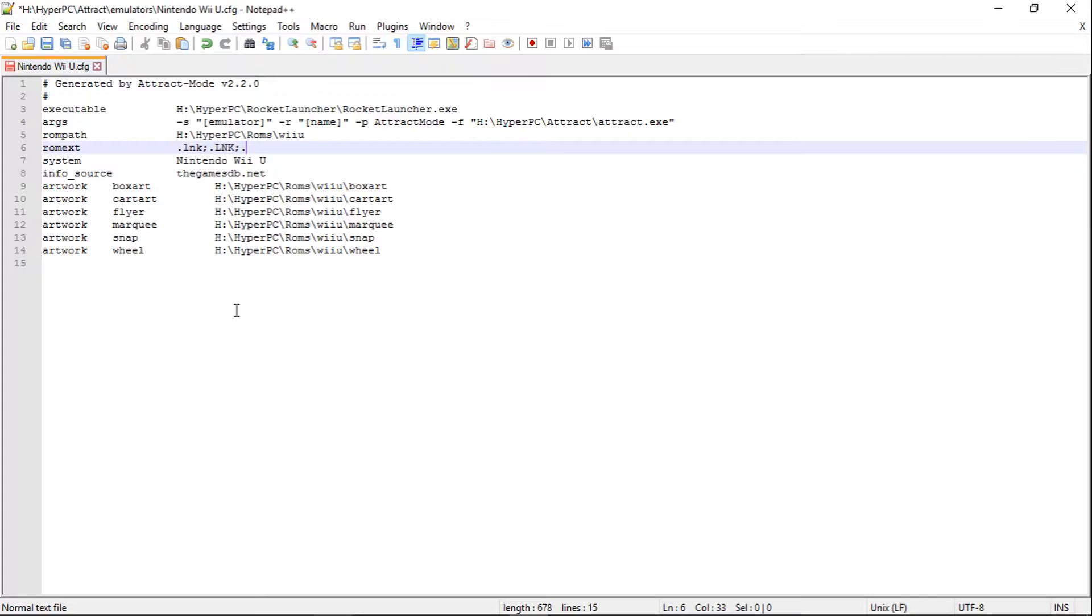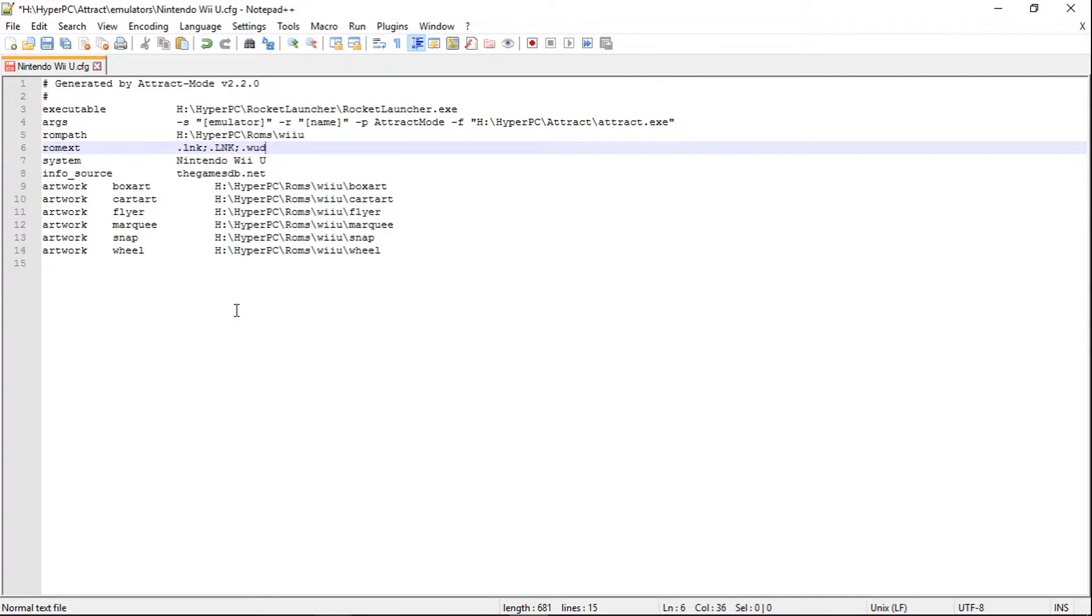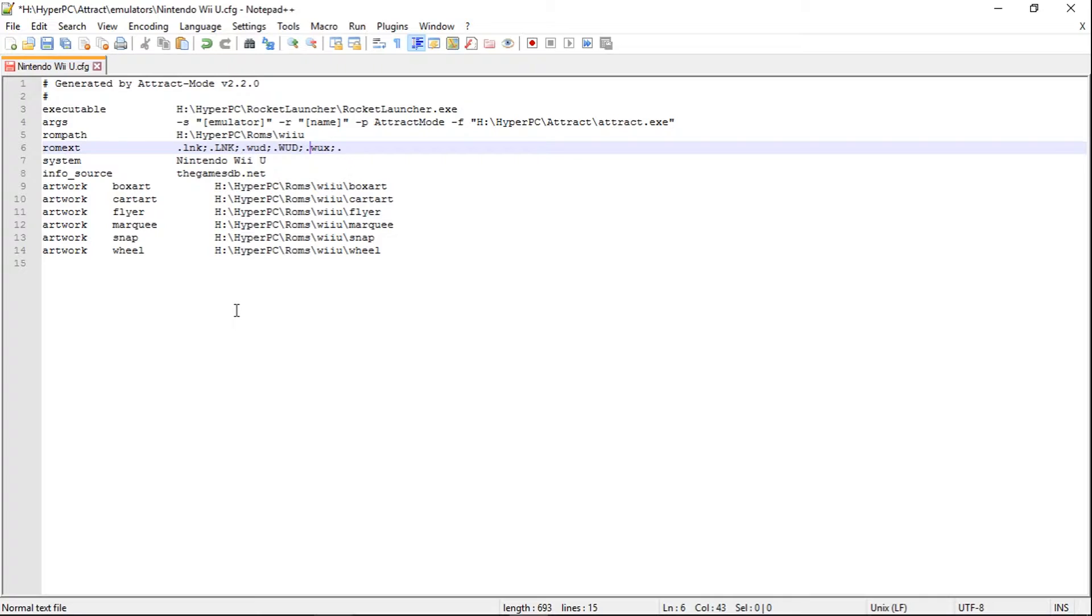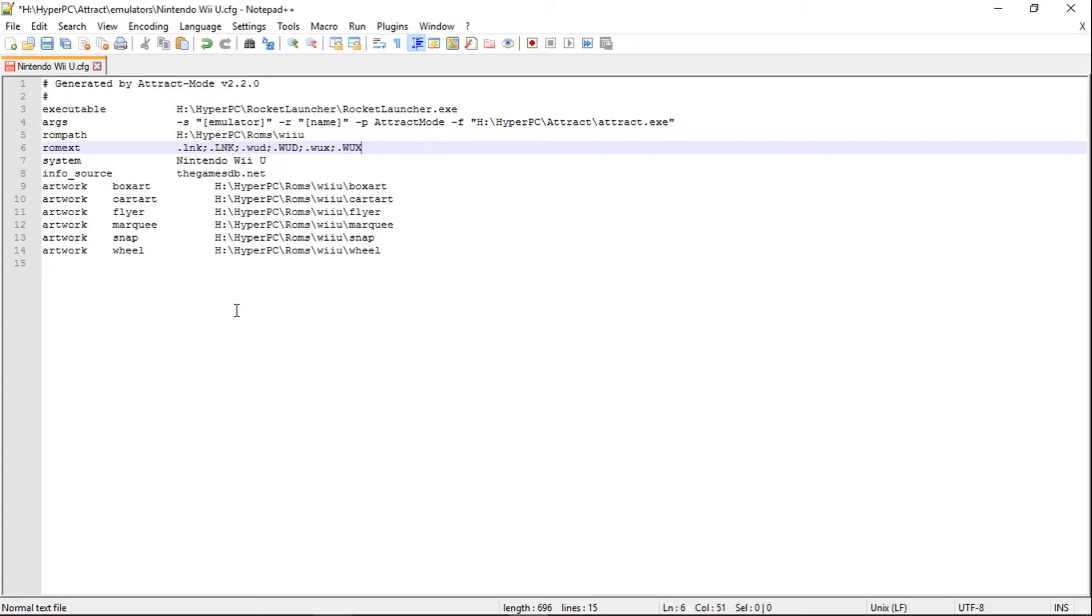And then we're going to put .wud, semicolon, dot, and then we're going to do wud in capitals. And we're going to go semicolon, wux, semicolon. Oh, sorry guys, I forgot the dot before the wux. So we've got .wud, .WUD, .wux, and .WUX.